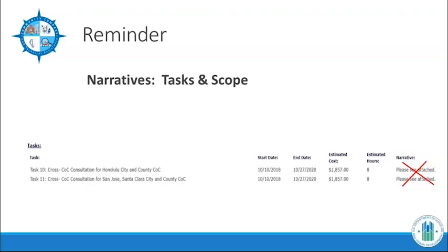A reminder on task and scope: task narratives and scope in DRGR and the portal should have detailed information. As much as possible, information must be directly entered into the DRGR work plan since DRGR is the official system of record for TA activities. Simply entering 'CTA portal' is not acceptable unless you have reached the character limit in DRGR. Information that you're not able to capture will be supplemented by attaching the work plan in the portal as supporting documentation in DRGR; therefore, there's no need to summarize the narrative in DRGR.